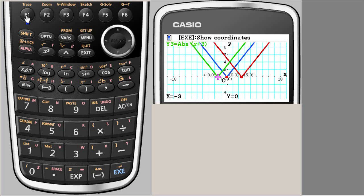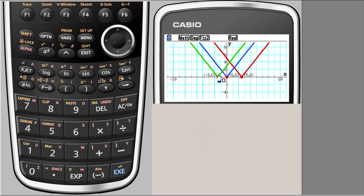That's what we wanted and so this is the graph of the three functions, and that's the end of the clip.